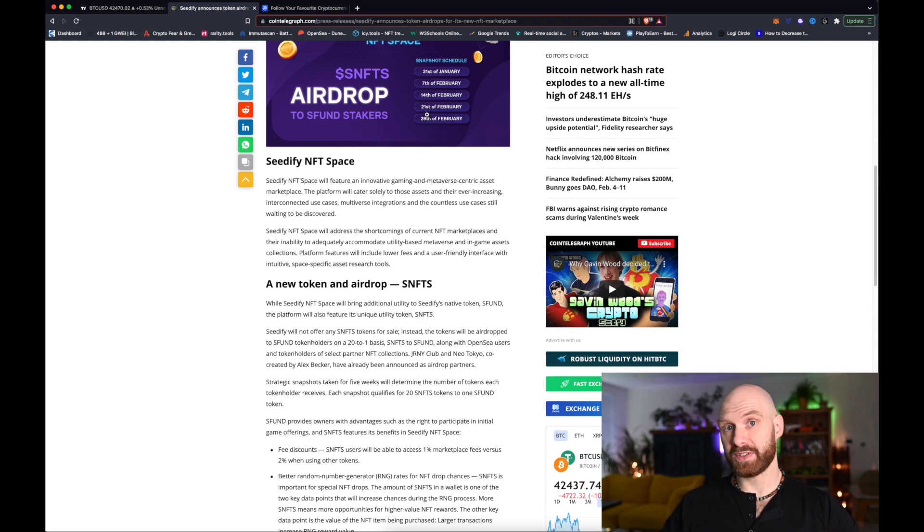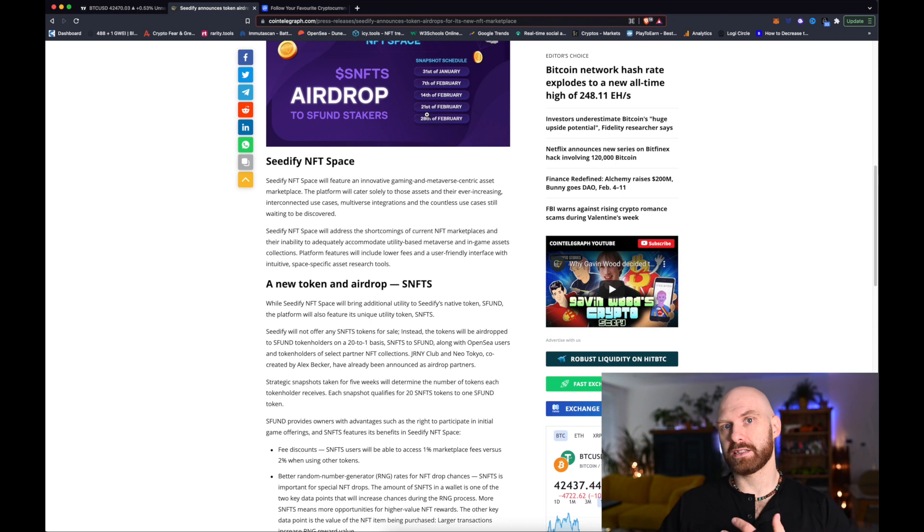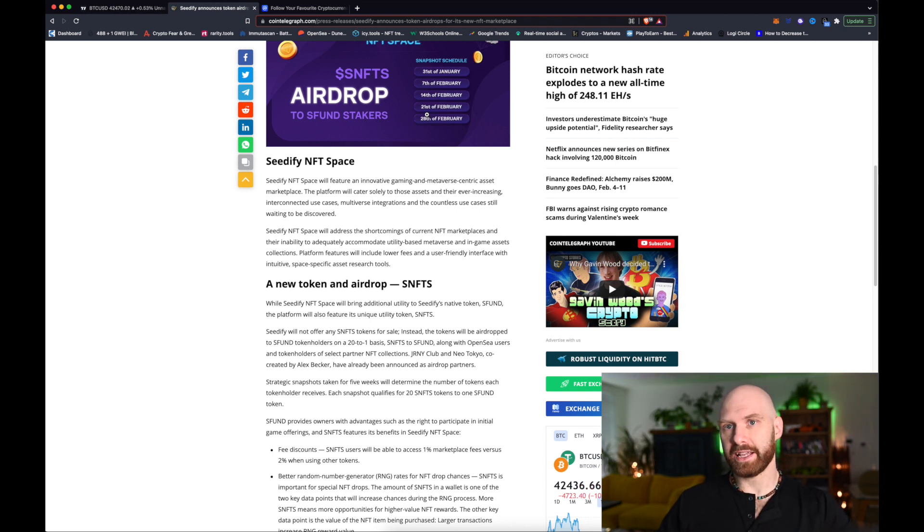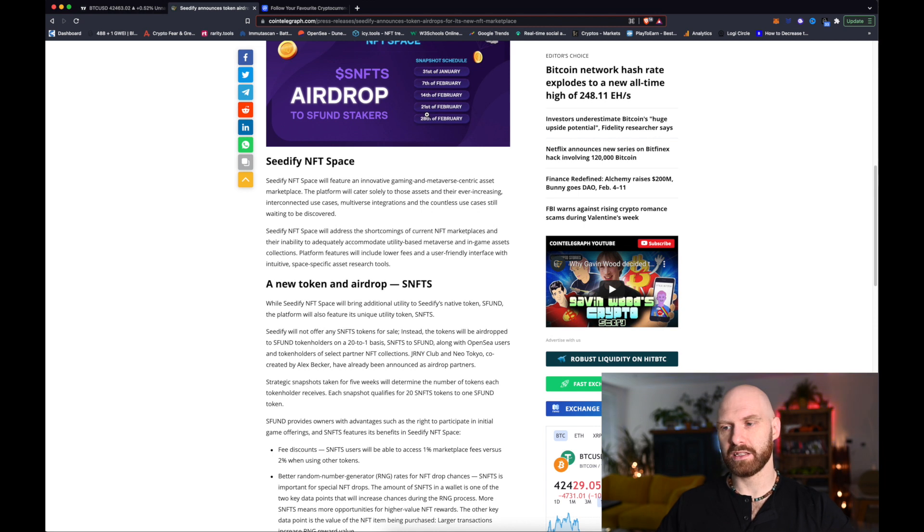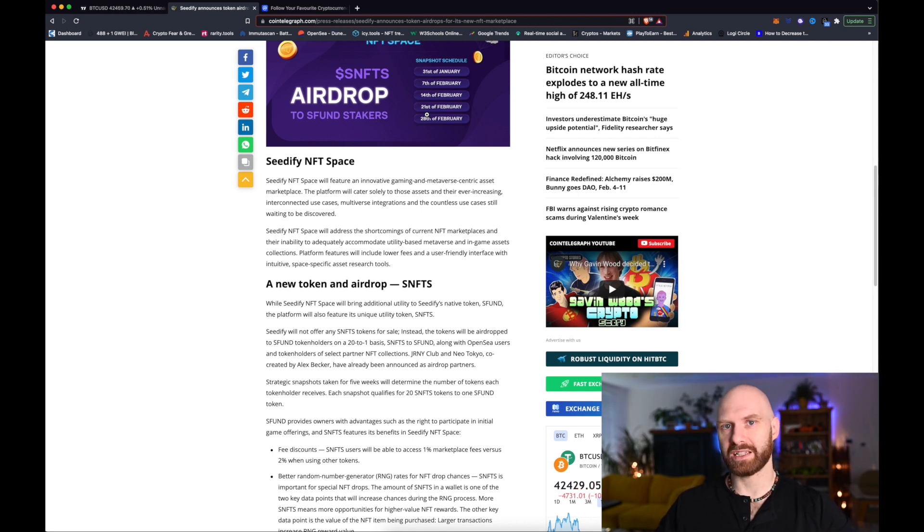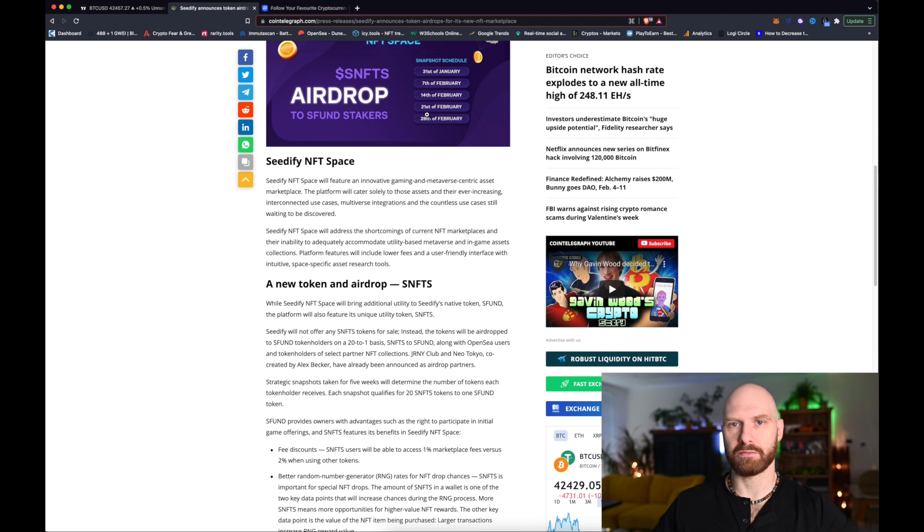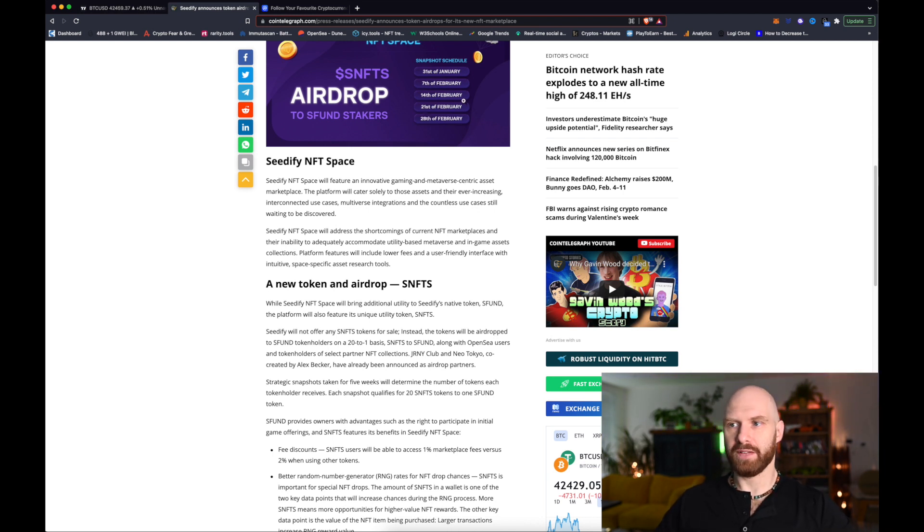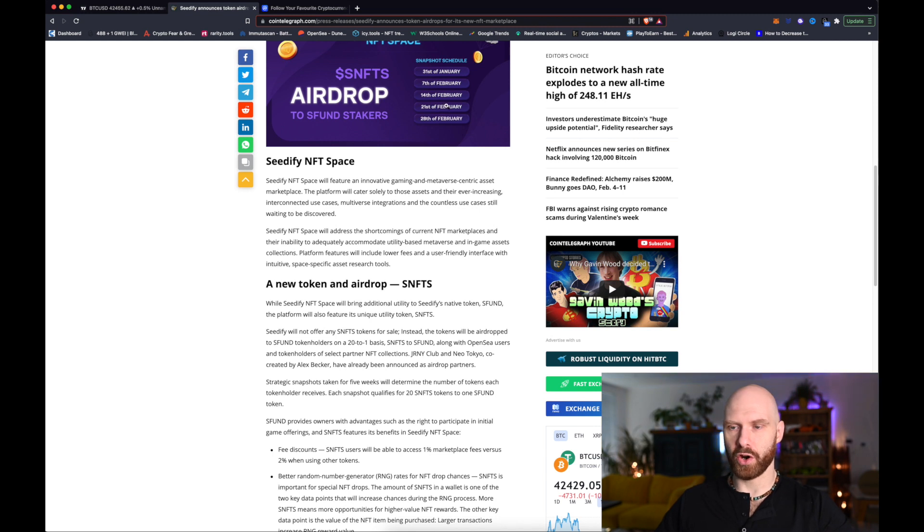So if you have any SFUN at the moment that's not staked I would strongly recommend that you stake it. It takes literally a few seconds. It's really straightforward and because it's all on Binance Smart Chain gas fees are pretty much non-existent. So it's definitely worth doing it especially ahead of the snapshot tomorrow.